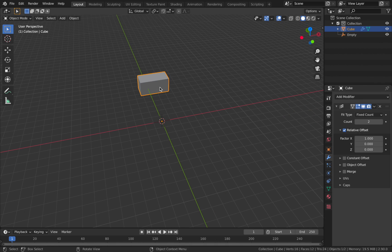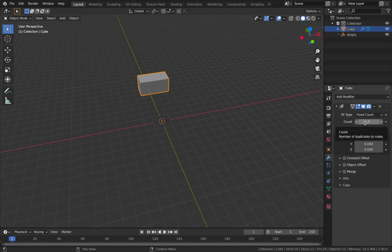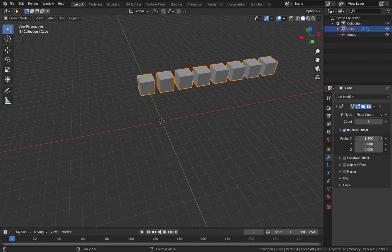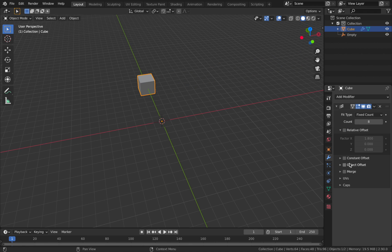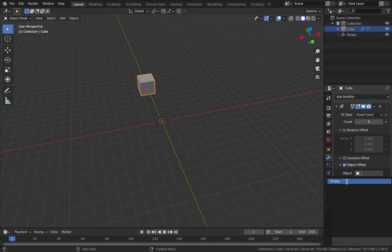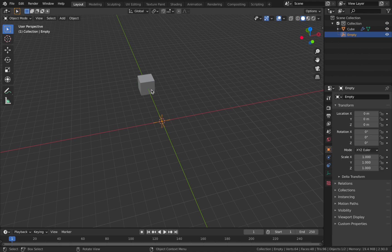Now what the array modifier does is it allows you to duplicate the object using a simple interface here. So as you can see we can pump the count up, set that to whatever you want. I'm going to say 8 and this relative offset here allows you to set the spacing in between the duplications but we're not actually going to use this for this technique. So I want you to uncheck that and you actually want to select object offset here and just expand this window now and on object just click here and just assign it to that empty that you just created and that's going to allow this empty to control the array.